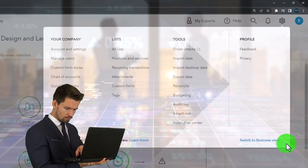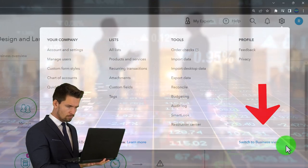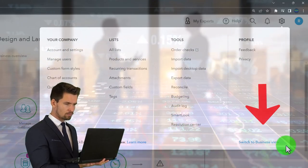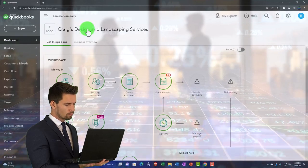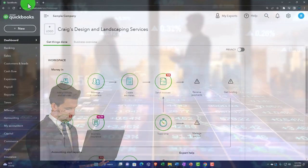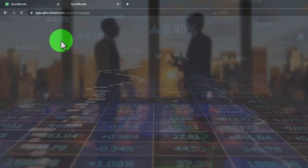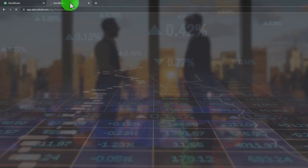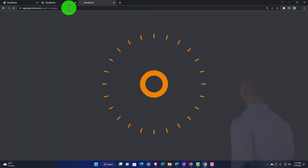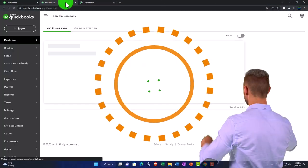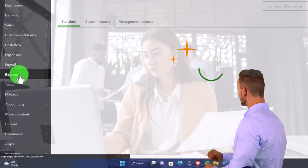We note that we're in the accountant view as opposed to the business view. We'll toggle back and forth between the two views so we can see where things are in both. Right-clicking on the tab up top to duplicate the tab, as we do every time, then right-clicking the duplicated tab to duplicate it again.